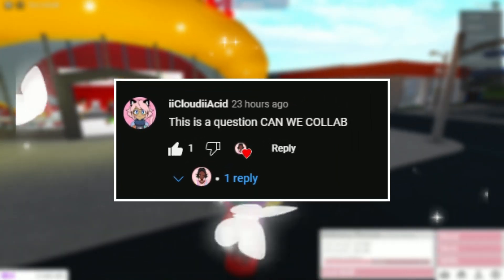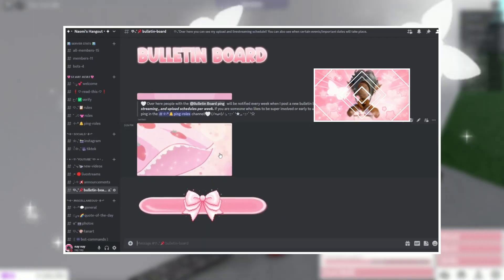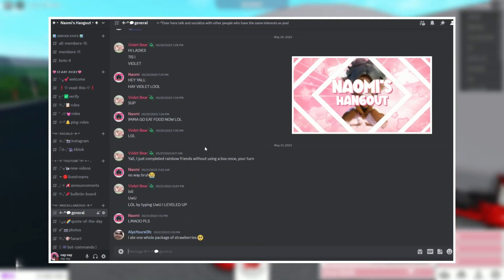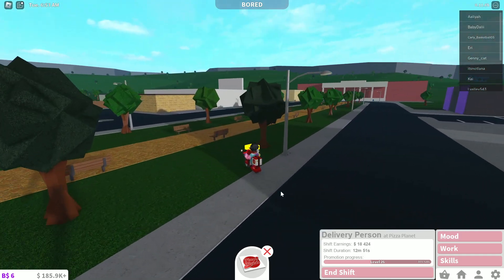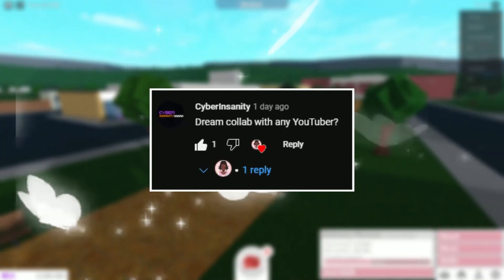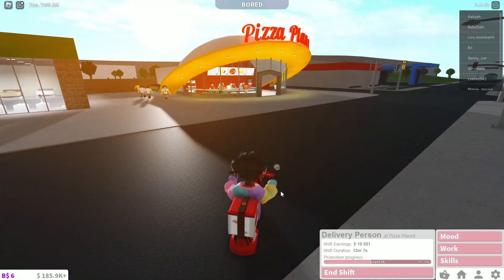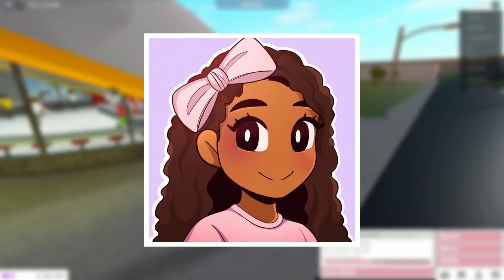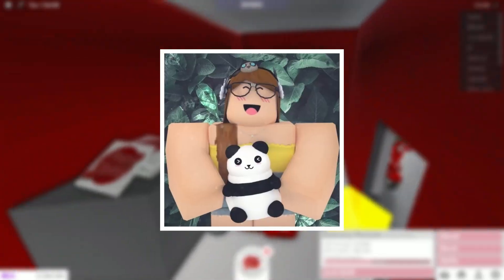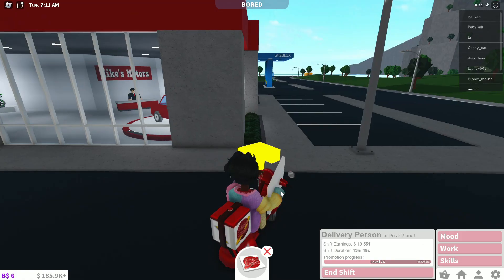Next question is from Cloudy Acid: can we collab? Of course! Y'all, make sure you join the Discord server down below in the description. Just DM me on Discord — can we collab? Send me a link to your channel, TikTok, whatever, and I'm going to say yes. Next question is from Cyber Insanity: dream collab with any YouTuber? Dream collab would probably be with Peter Bread — I love Peter Bread, he's so funny. Or Akilah, the Panda girl — I really want to do one of those build-offs or build challenges, those look so fun.